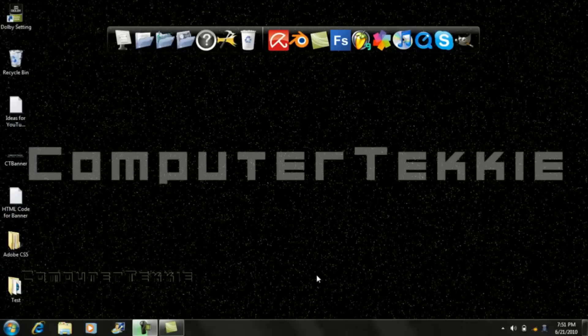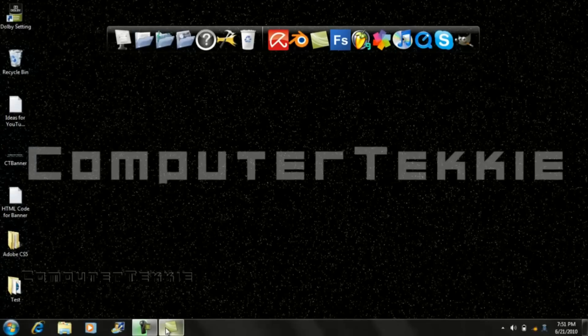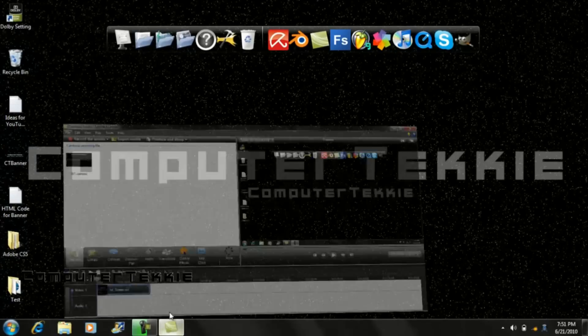Hey guys, this is Computer Techie and today I'm going to show you how to add a watermark to a screencast using Camtasia Studio.